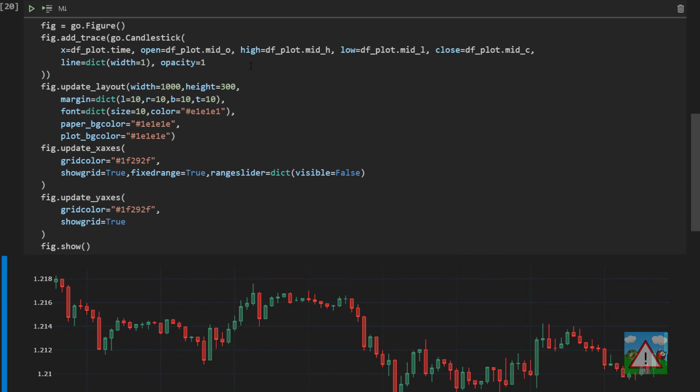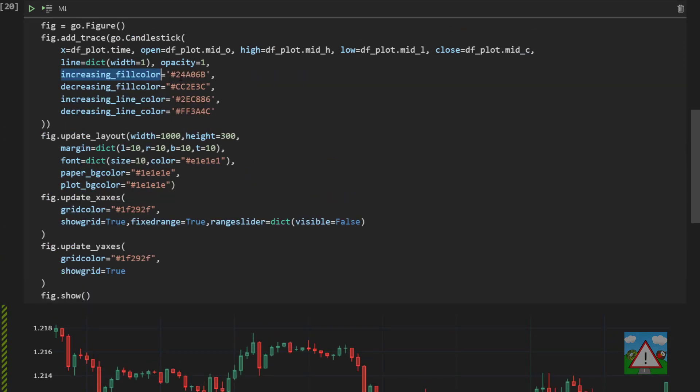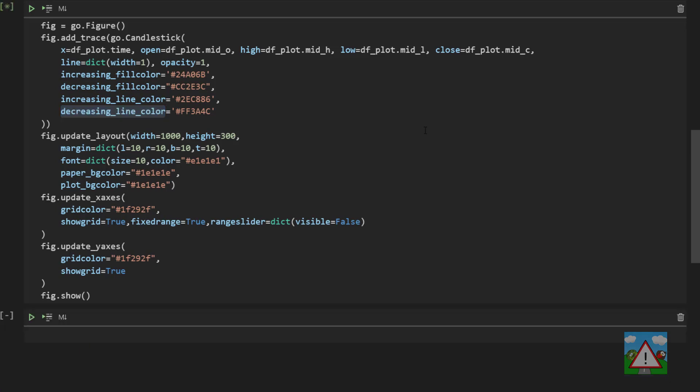I'm just going to paste these in so I can stop typing things out. So what we have is increasing fill color. So the green candle, the decreasing fill color, the increasing line color and the decreasing line color, just some more hex codes in there to make things look a little bit better.